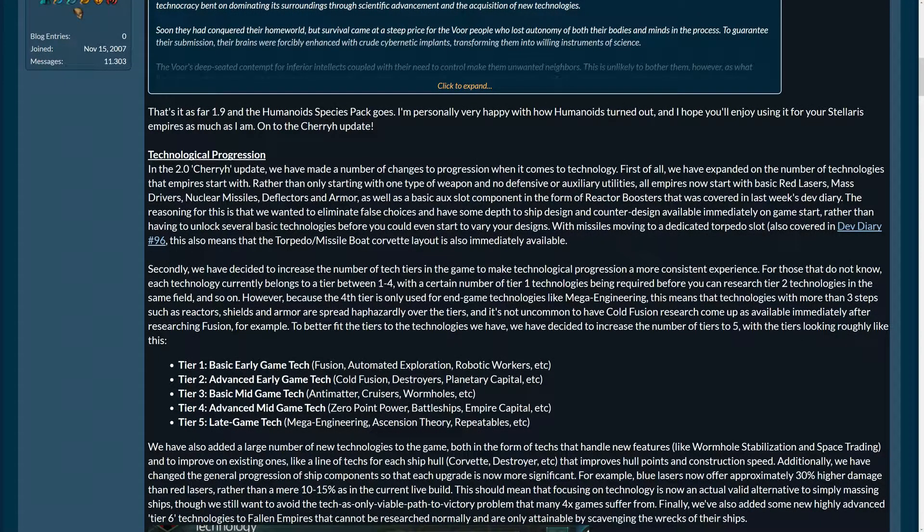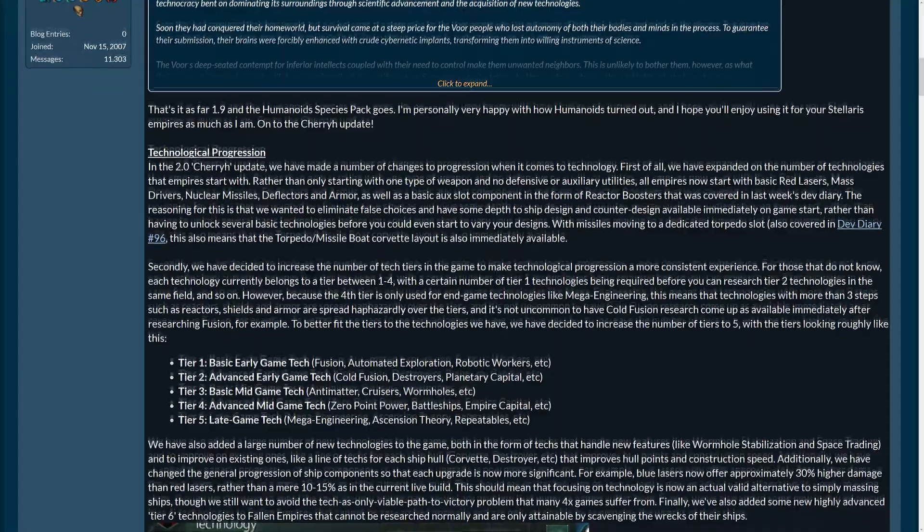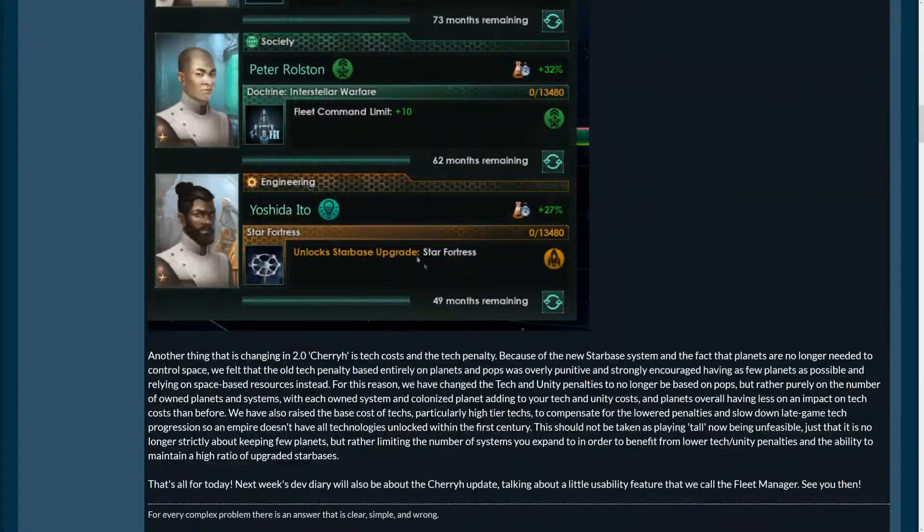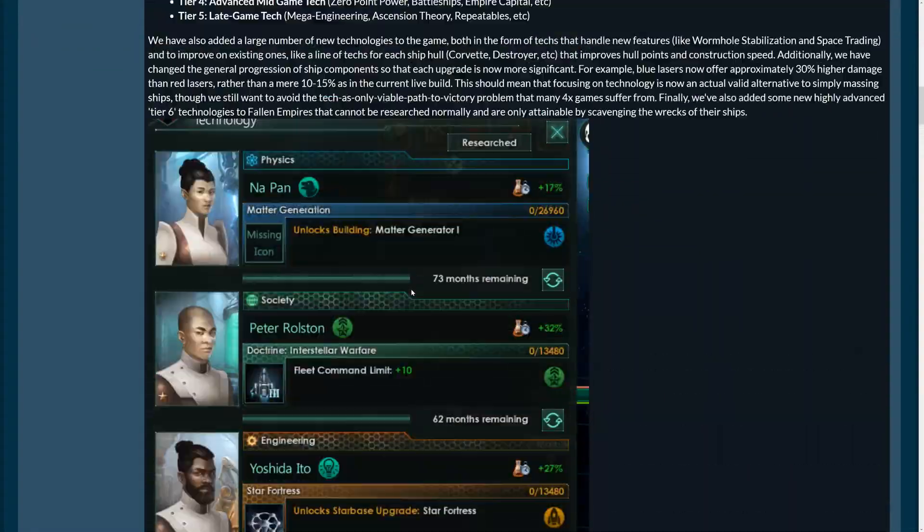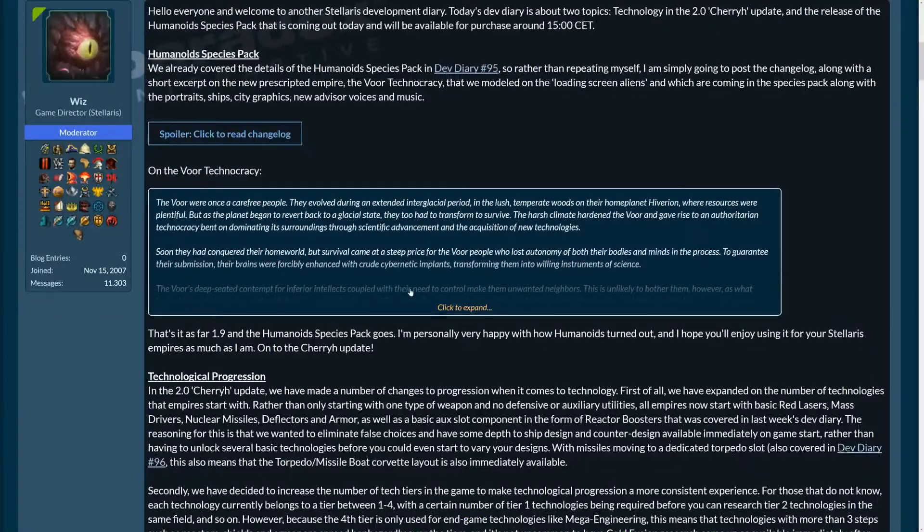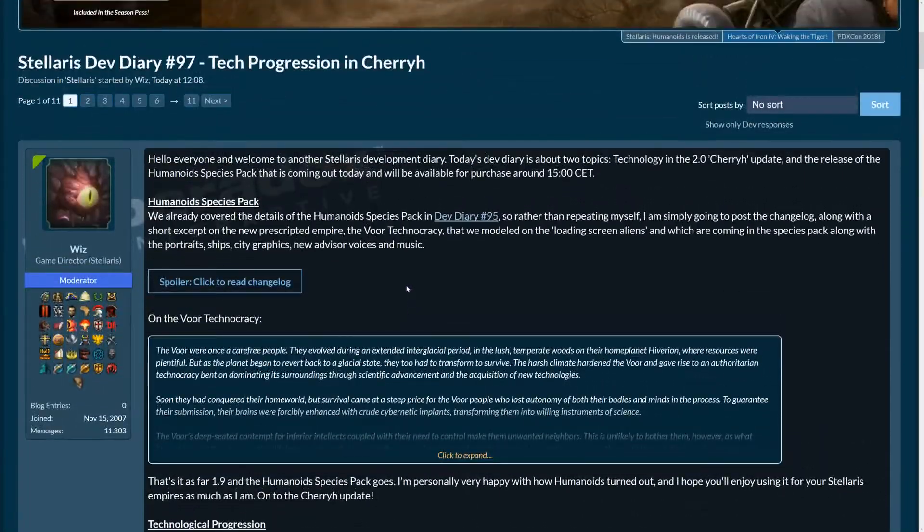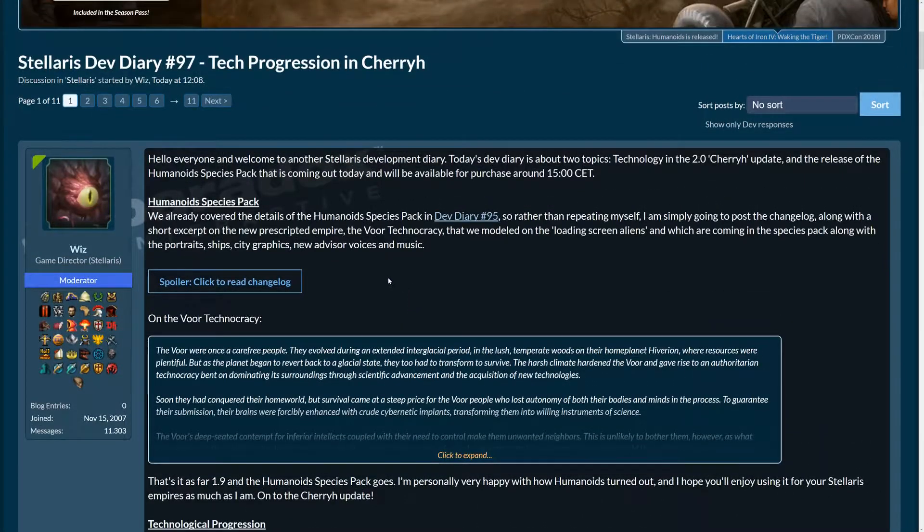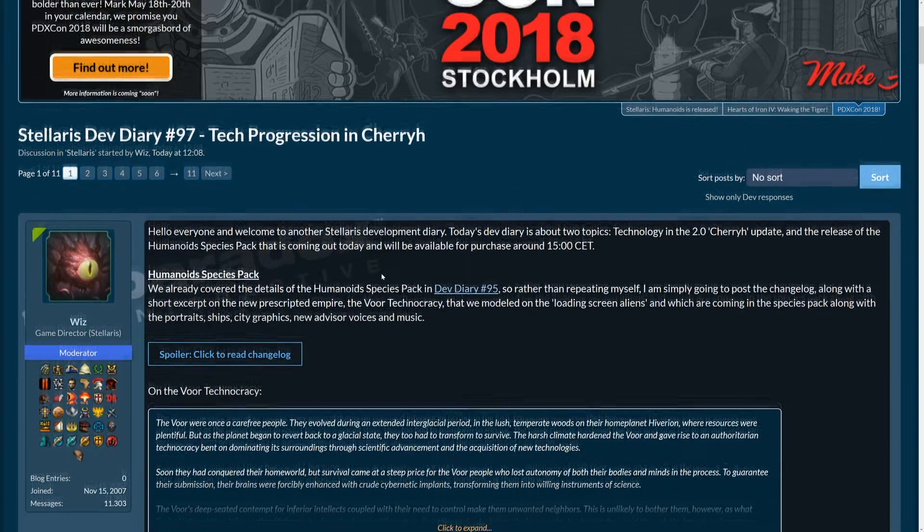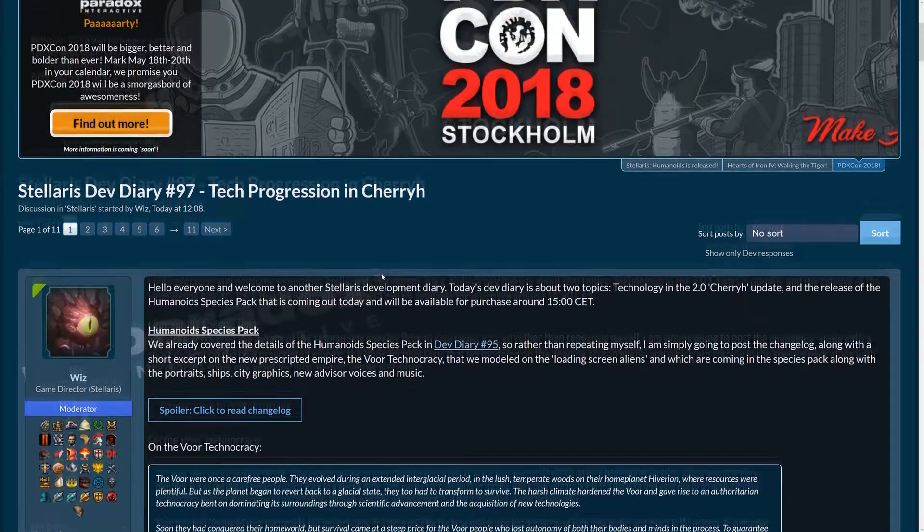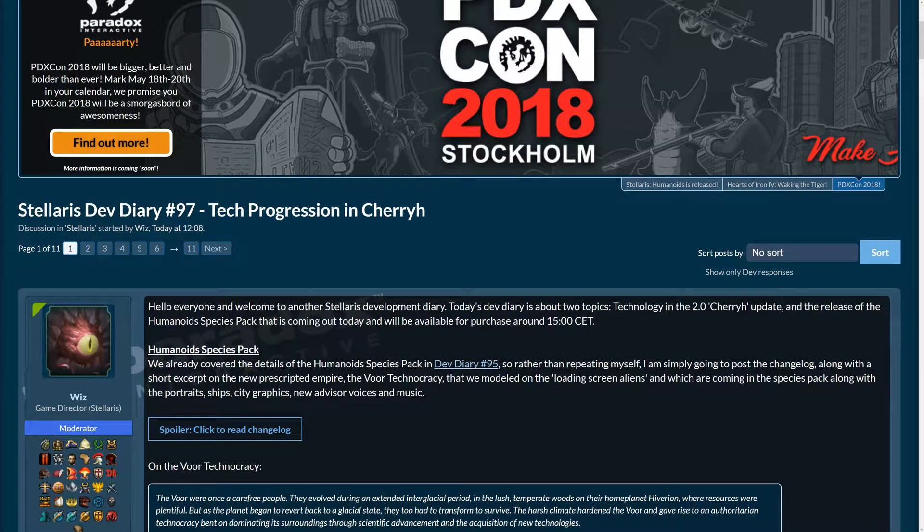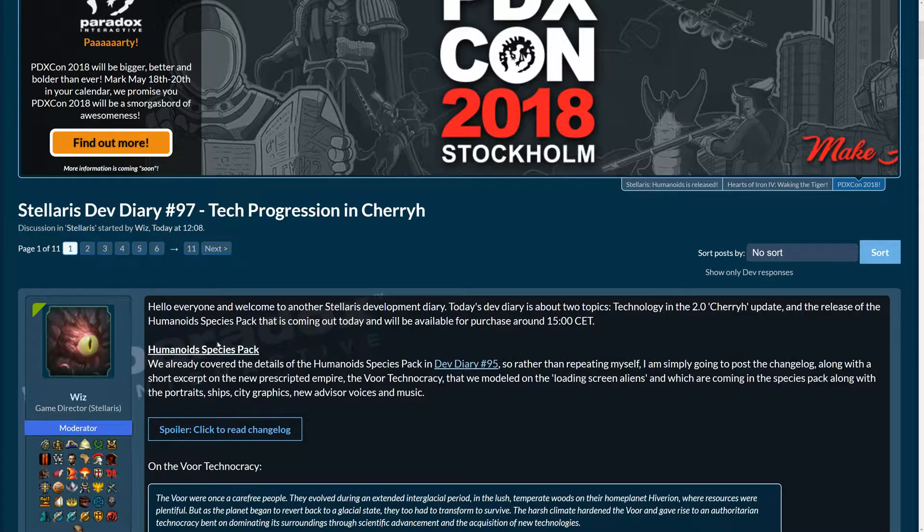We're going to go quickly over the changelog of the Humanoid Species Pack and then go into the bulk of technological progression. Techs are going to change, there are more tiers and the pop tech penalty will fall off. It will be gone. No more pop tech penalty. Rather based on systems and planets. So, let's get into the details.